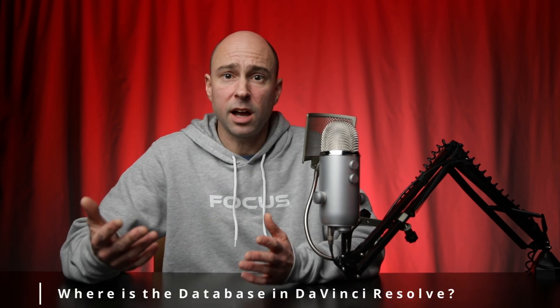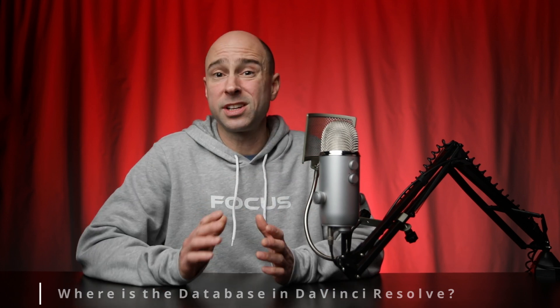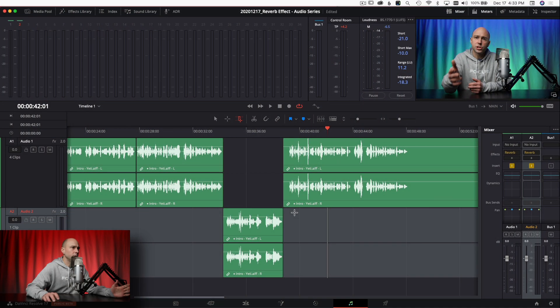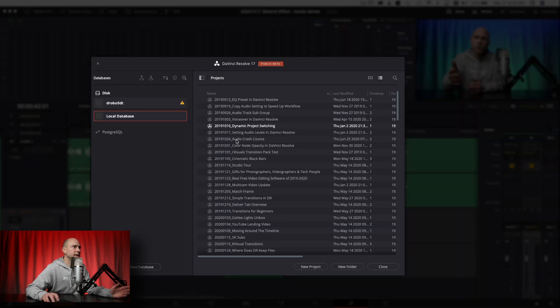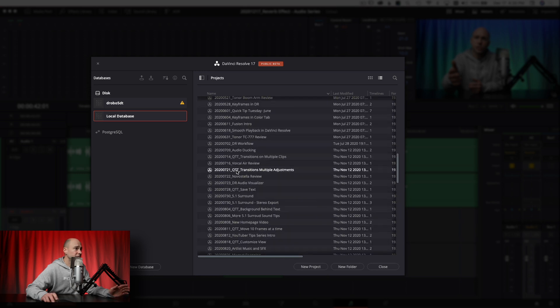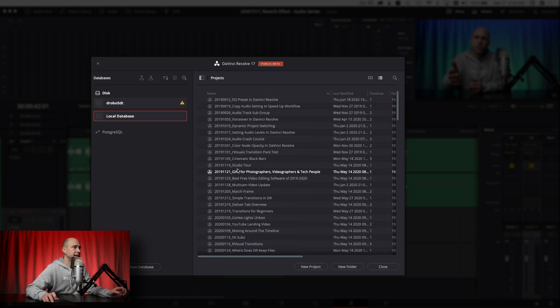The next question I get is: where is the database? I can't find it. So let's jump into Resolve. Here we are in DaVinci Resolve — it doesn't matter what tab you're in. Come down to the little house icon at the lower right-hand corner, which is your Project Manager. Click on that and once it opens you'll get your Project Manager window. This is where all of your projects live.